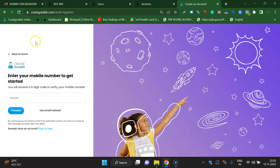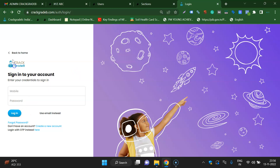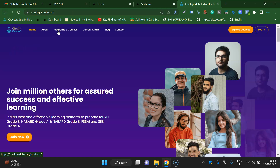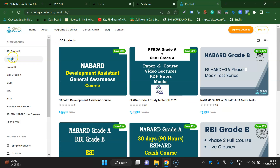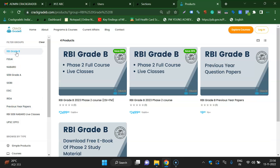After registering, you can purchase a course from the website home page. Go to Programs and Courses section — RBI Grade B, FSCI, NABARD, SEBI Grade A, different categories are there. For RBI Grade B, there are two course options: one is worth rupees 2,499 and the second is 3,499.